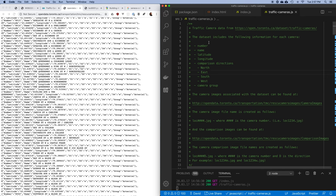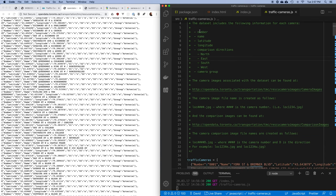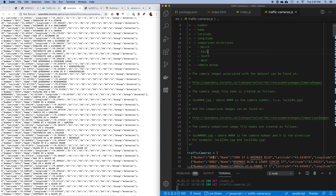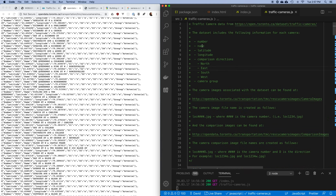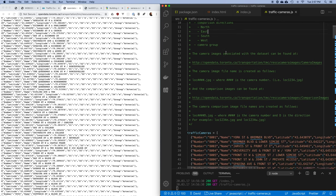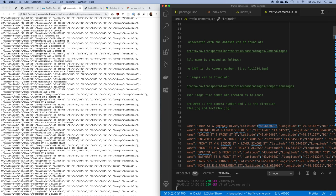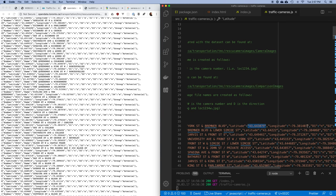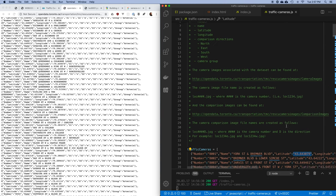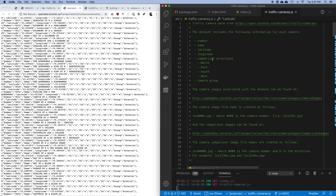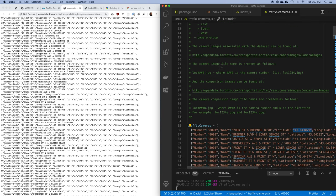Let's take a look at this traffic camera data again. Every camera has a number and it's a string — so eight zero zero one — and that number is going to be used in a bunch of places in order to generate URLs. We have a name which is the name of the street, and we have latitude and longitude information. However, they've given those to us as strings, so everything in here is a string and we're going to need to convert those to numbers.